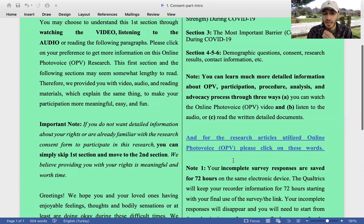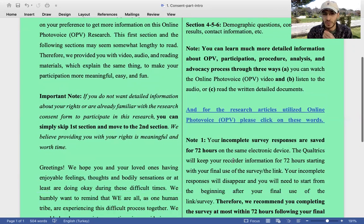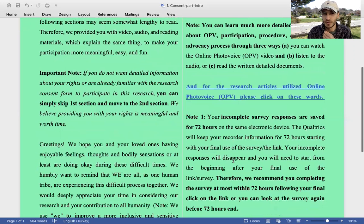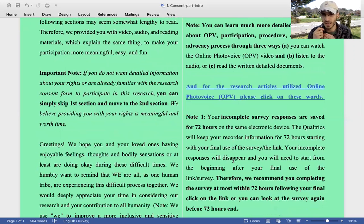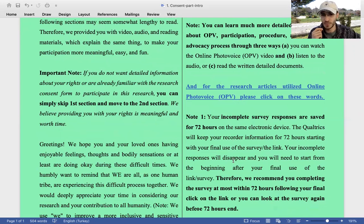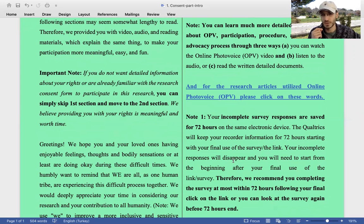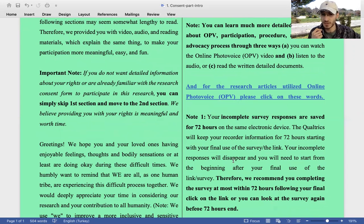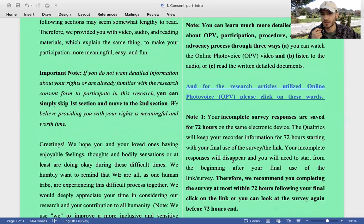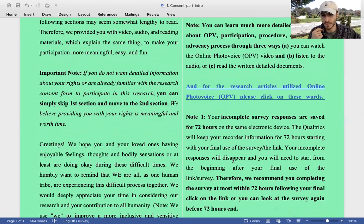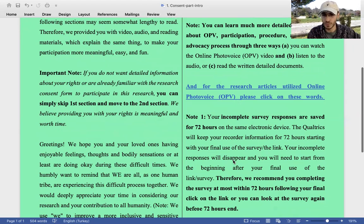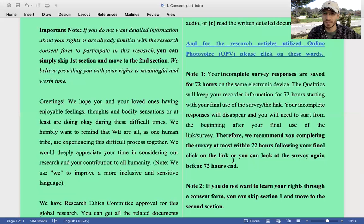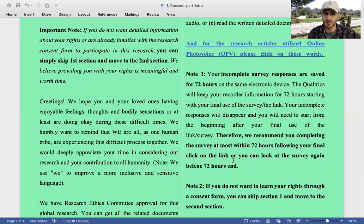Another note: Your incomplete survey responses are saved for 72 hours on the same electronic device. The Qualtrics will keep your recorded information for 72 hours starting with your final use of the survey link. Your incomplete responses will disappear and you will need to start from the beginning after your final use of the link. Therefore, we recommend you complete the survey at most within 72 hours following your final click on the link, or you can look at the survey again before 72 hours end.